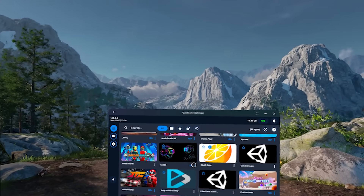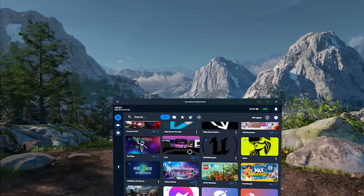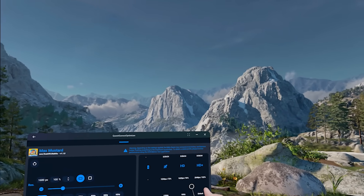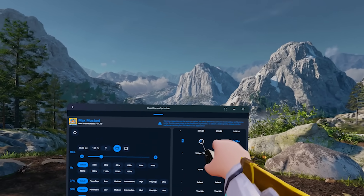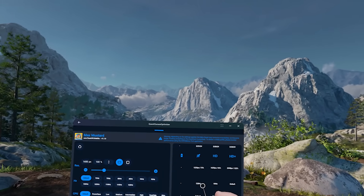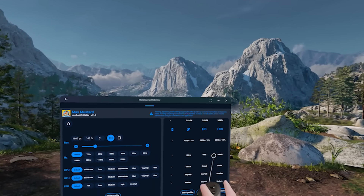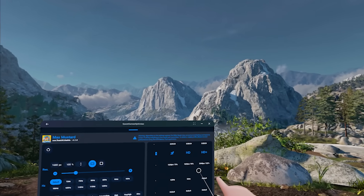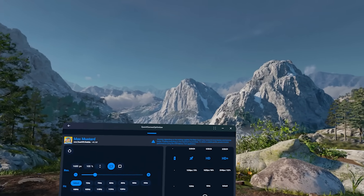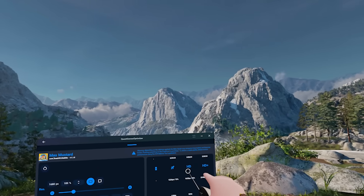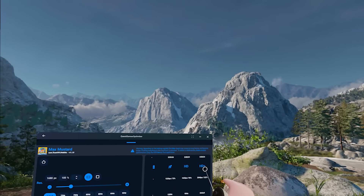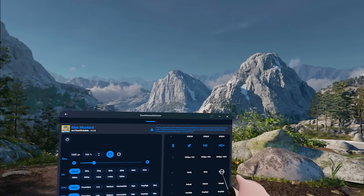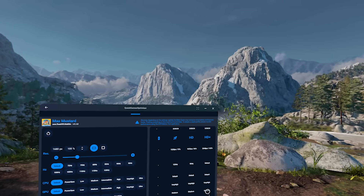Let's go to another one that has multiple profiles — Max Mustard. Going to edit here: this has several profiles. One is to increase the smoothness of the game — it reduces the resolution but increases the frame rate to 120Hz, which is awesome if you don't care about resolution being high. You can also do HD, which is better visuals, or HD+, which is the superior visual quality, bumping it up to 122% resolution at default frame rate, default CPU, very high GPU, and medium fixed foveated rendering.